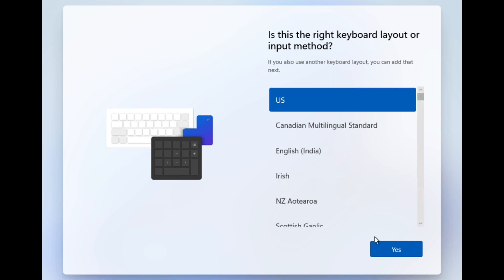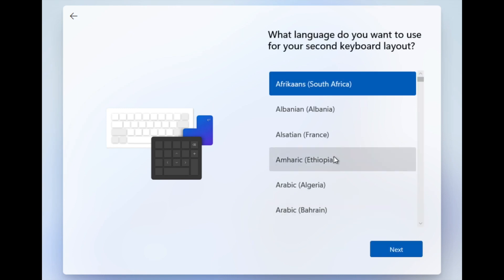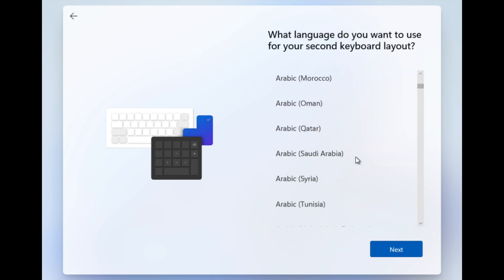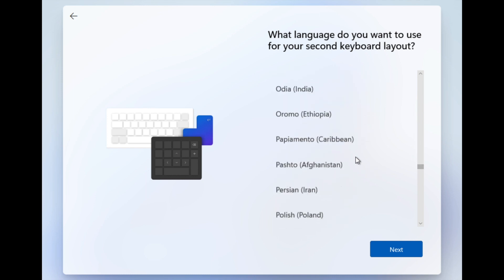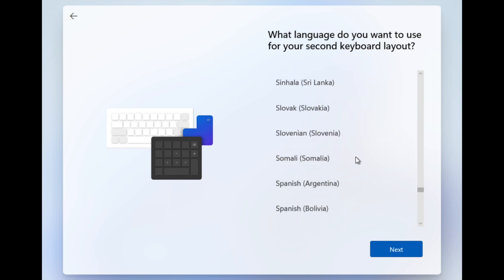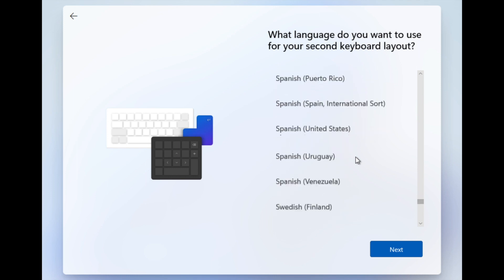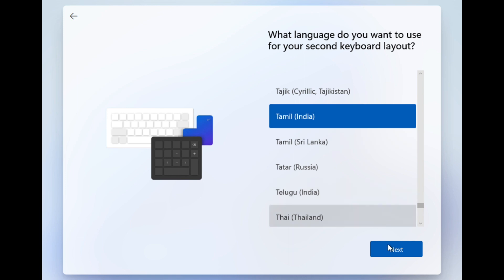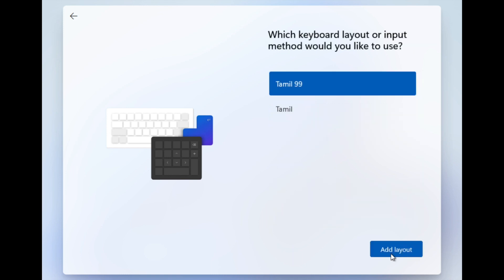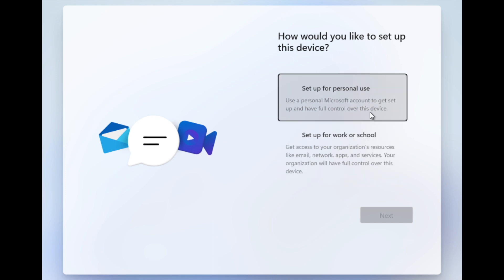After selecting the country it asked for the keyboard layout. The default layout is US — I selected yes. Then I added one more keyboard layout for my mother tongue, Tamil. I had to scroll down to find it. There were two options: Tamil India and Tamil Sri Lanka. I selected India, and then it gave two further options — Tamil 99 and Tamil — and I selected from those.